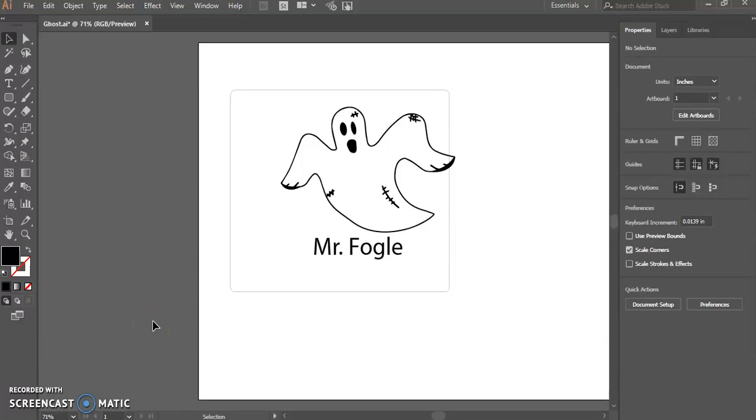In this video, I'm going to show you how to organize files in Adobe Illustrator.